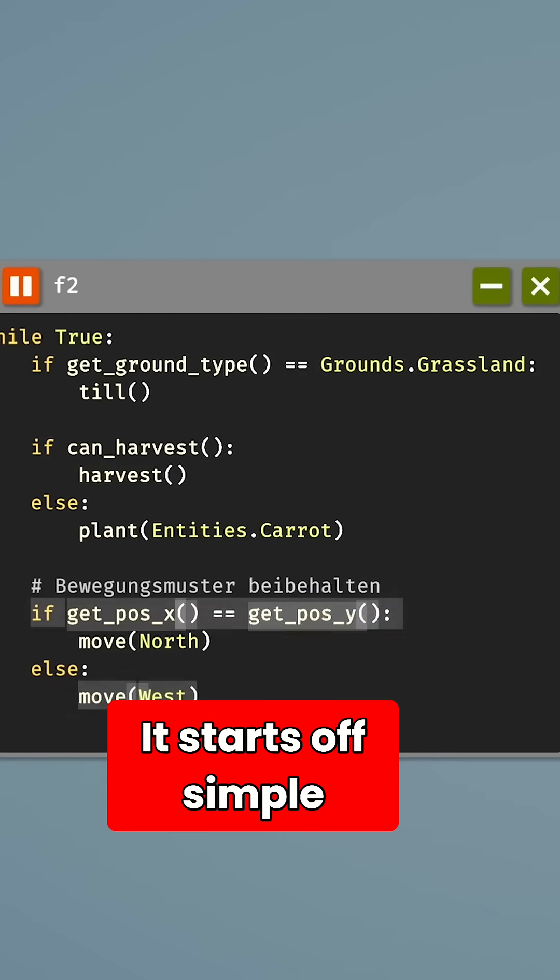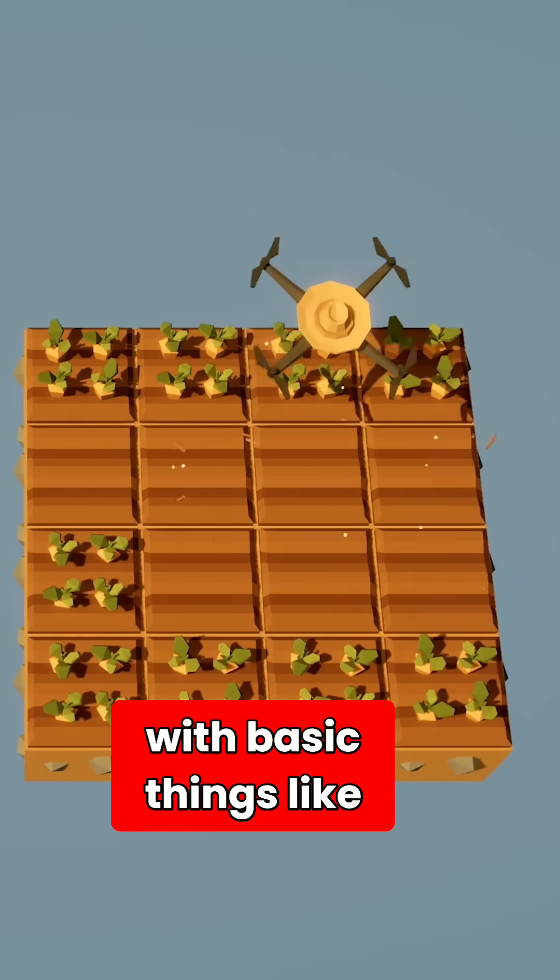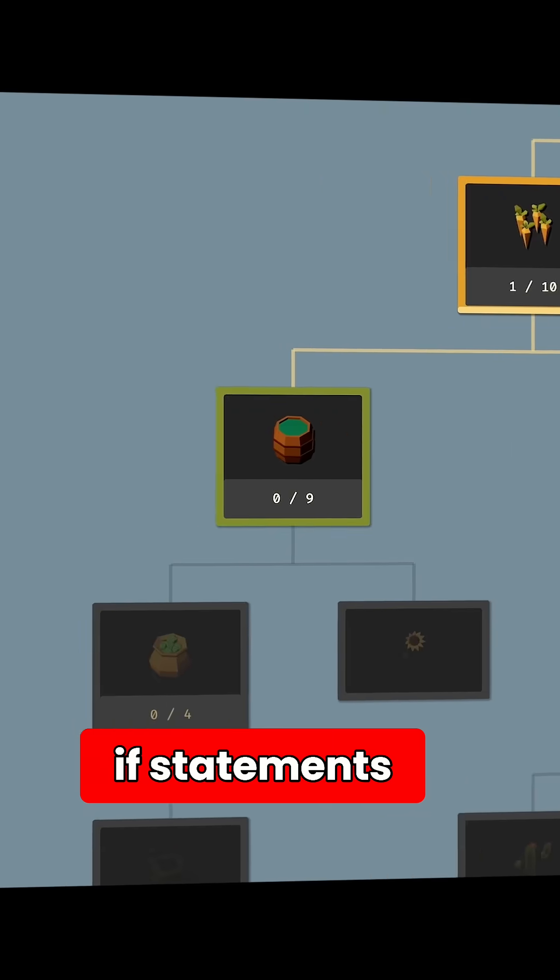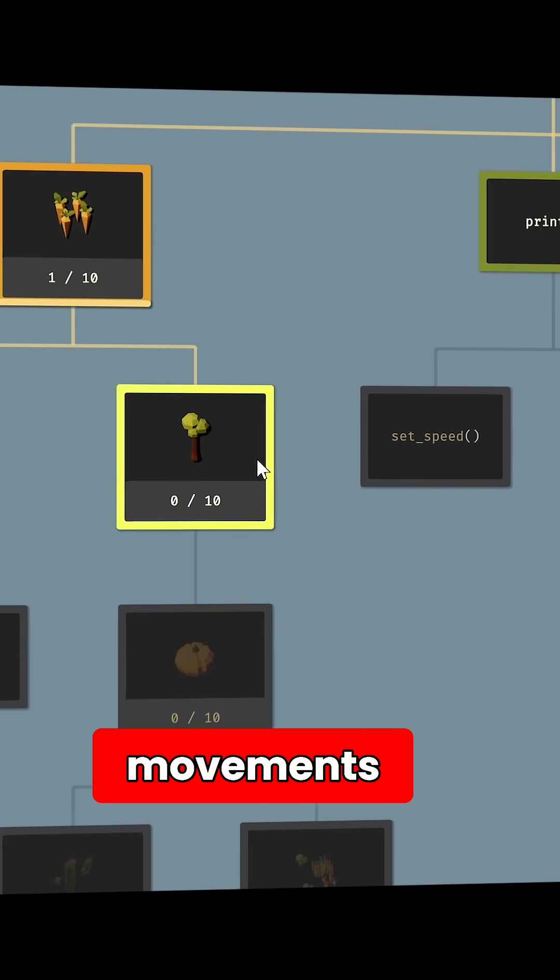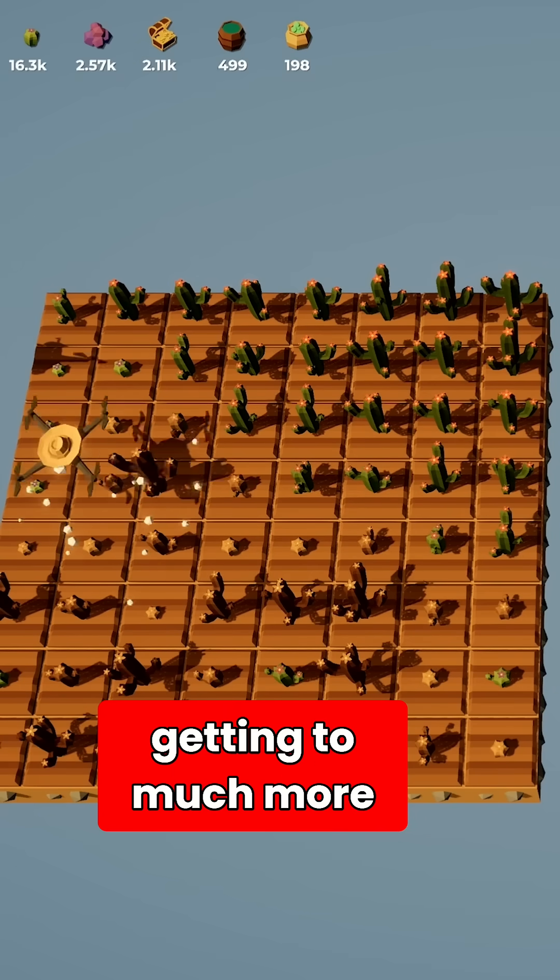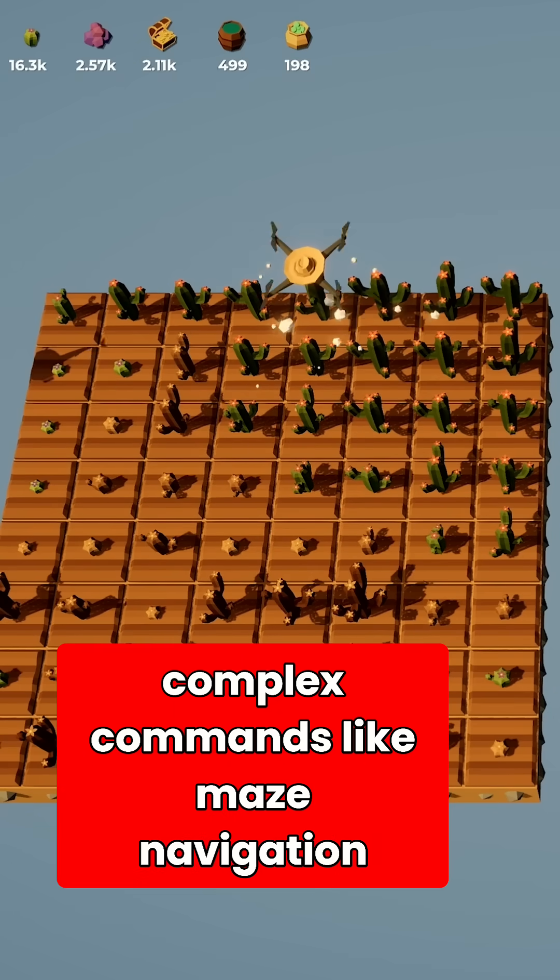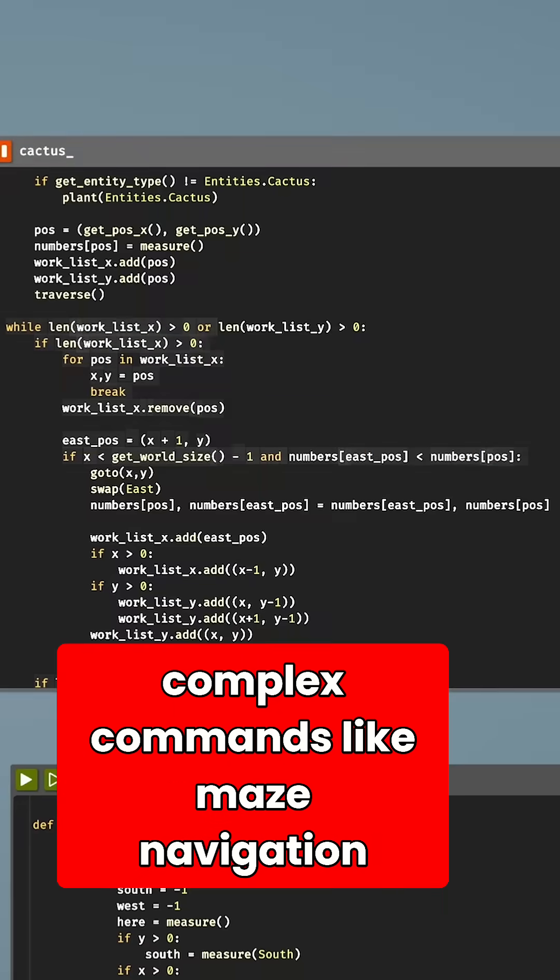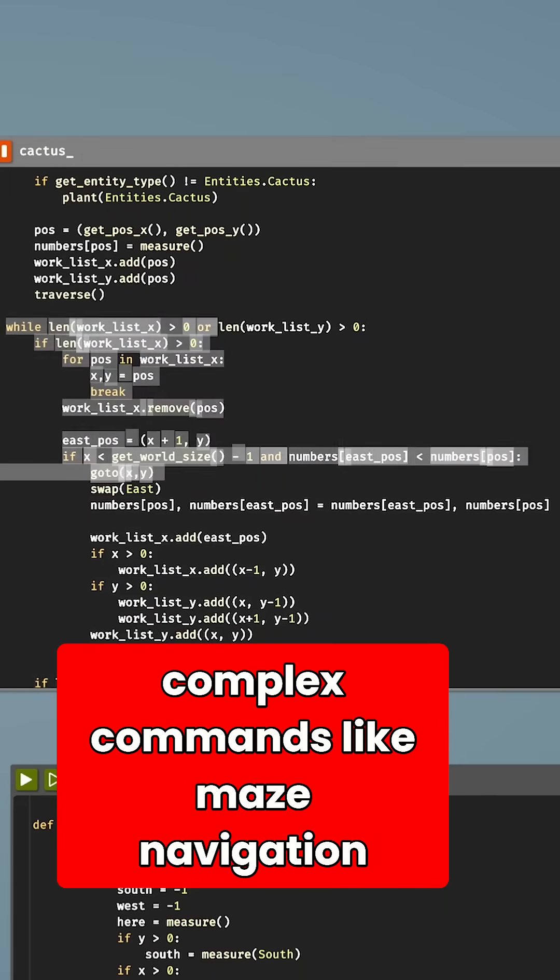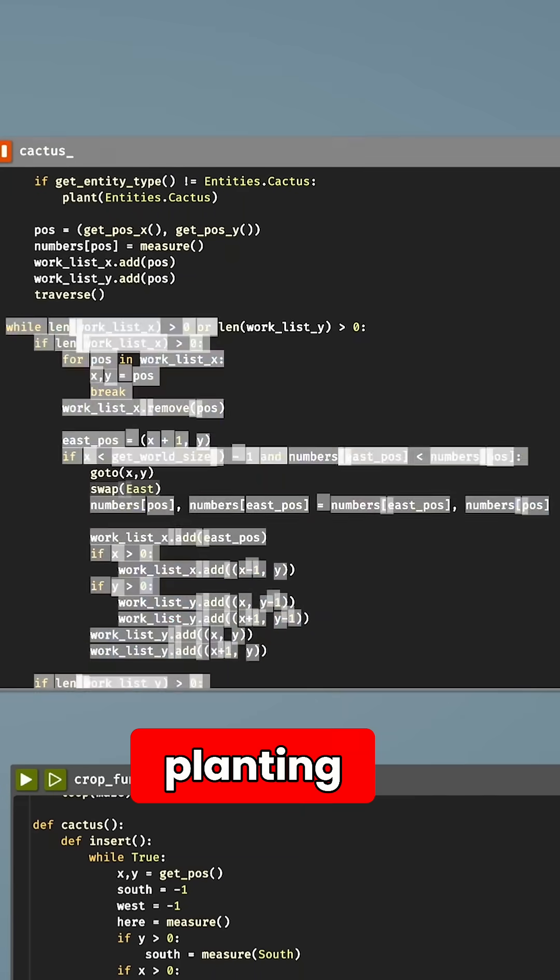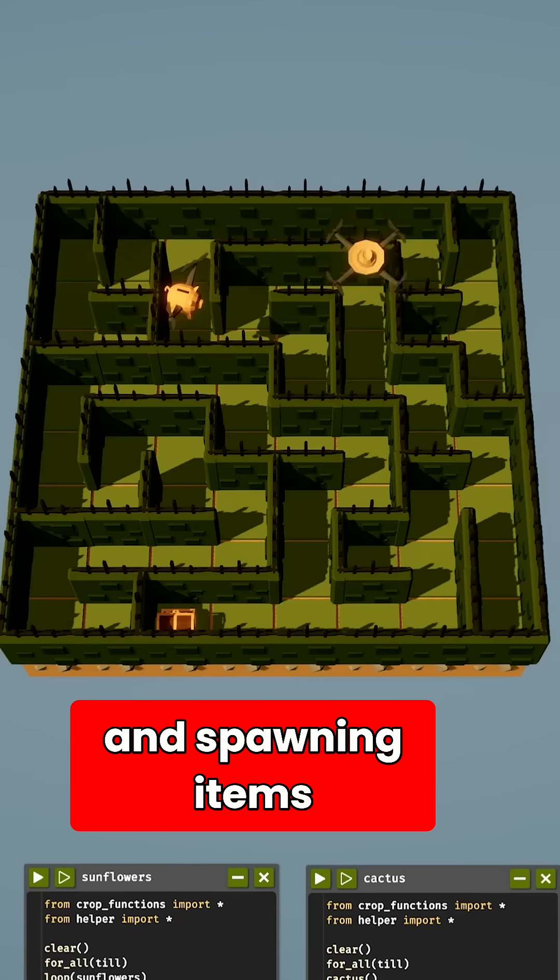It starts off simple with basic things like if statements, movements, and more, before eventually getting to much more complex commands like maze navigation, planting, and spawning items.